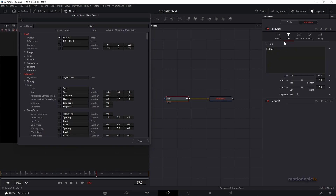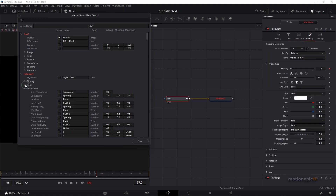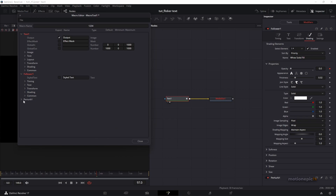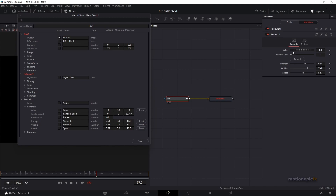We can skip the text page, Transform, and Shading. Next is the Perturb modifier. We need three controls from it: Strength, Wobble, and Speed, so that we can control the flicker right inside the edit page. Select Strength, Wobble, and Speed. You can also rename the labels, but let's keep the defaults.